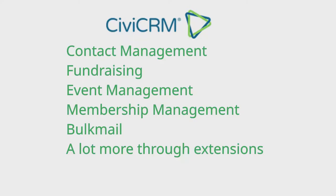It enables contact management, fundraising, event and membership management, bulk mail, and through hundreds of extensions, a large amount of extra functionality.